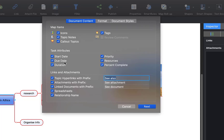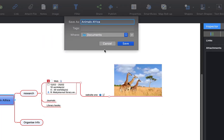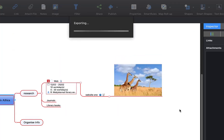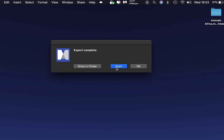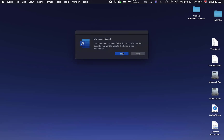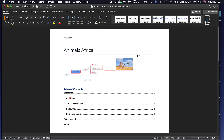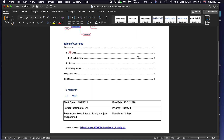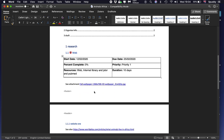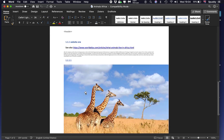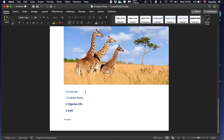I am going to leave everything in including tags, icons, start date — everything — to show you. Select 'Next'. I am going to save it to my desktop and save it as 'Animals Africa'. Select 'Open' and yes to update the table of contents — update the entire table, click OK. And here we go: I've got my map at the top, title, table of contents, all my research information, and even the links I can access by double tapping. I've got my website, image, and all my research information organised in a Word document, ready to go.